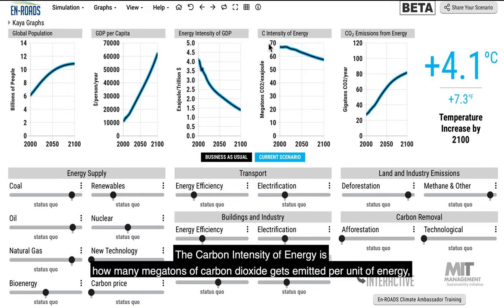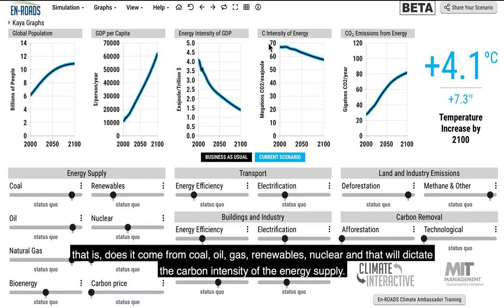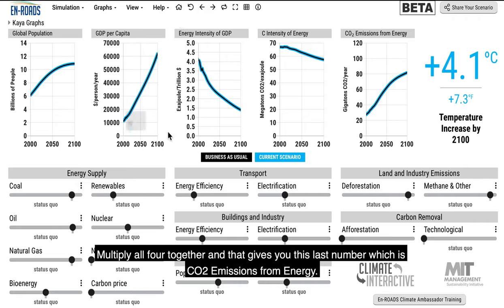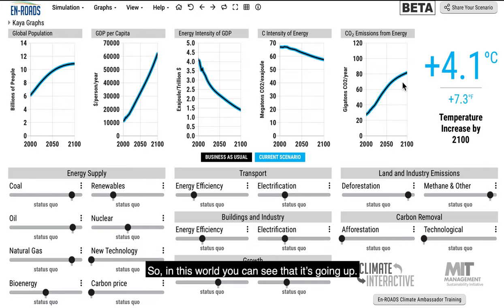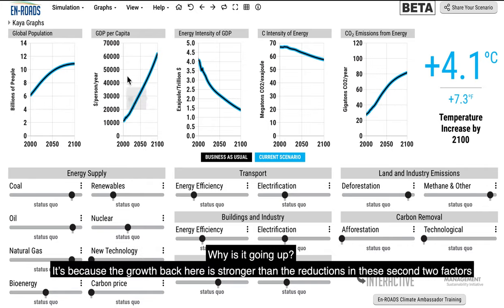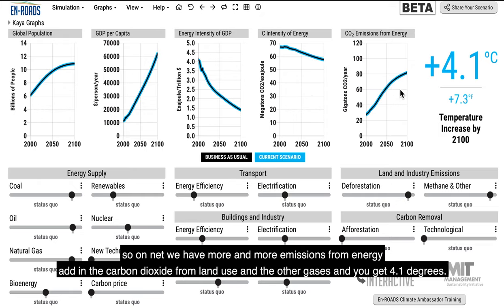The carbon intensity of energy is how many megatons of CO2 get emitted per unit of energy — that is, does it come from coal, oil, gas, renewables, or nuclear? Multiply all four together and that gives you carbon emissions from energy. In this world, it's going up because the growth in population and consumption is stronger than the reductions in energy intensity and carbon intensity. Add in CO2 from land use and other gases and you get 4.1 degrees.